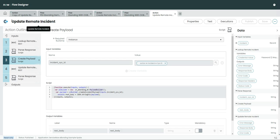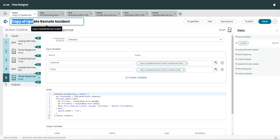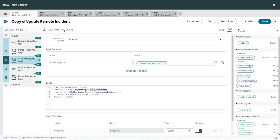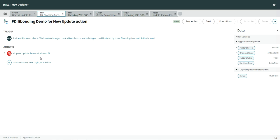When you copy the script include and make a copy of it, what you also have to do is make a copy of this action. So you click 'Copy Action' and you will see something like 'Copy of Update Remote Incident'. Everything remains the same — you will see all the steps — but what you have to do is come to step number three and substitute the out-of-the-box script include name with the script include name which you have created. Once you do that you are almost halfway done. Then save it and put it into a flow.